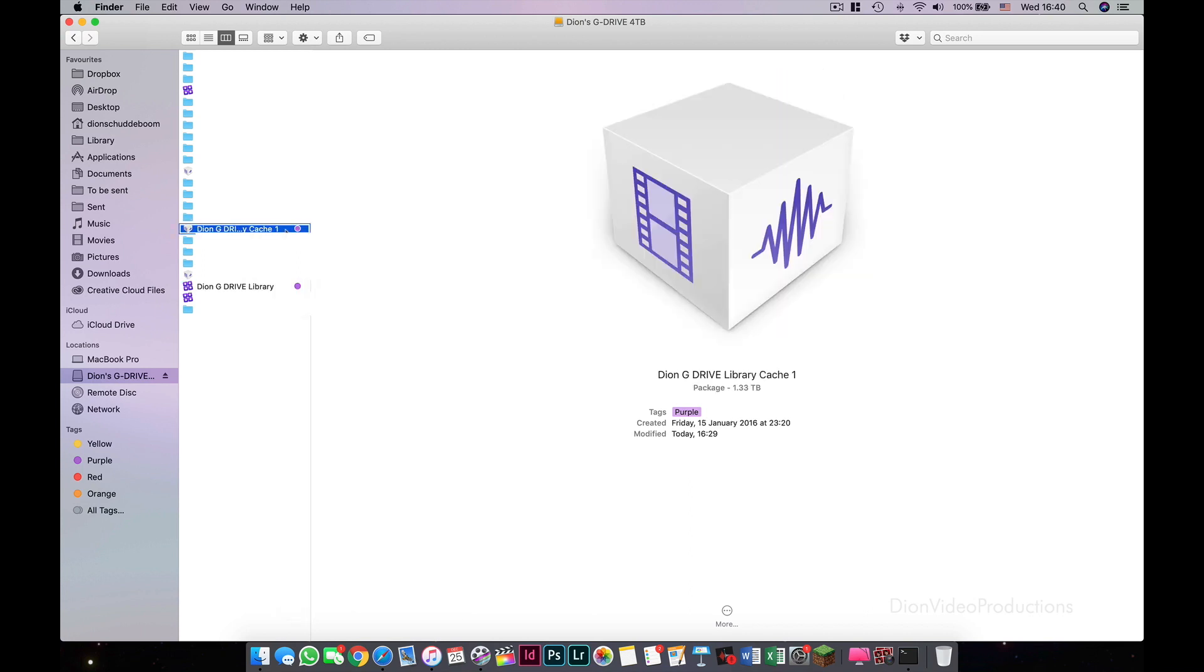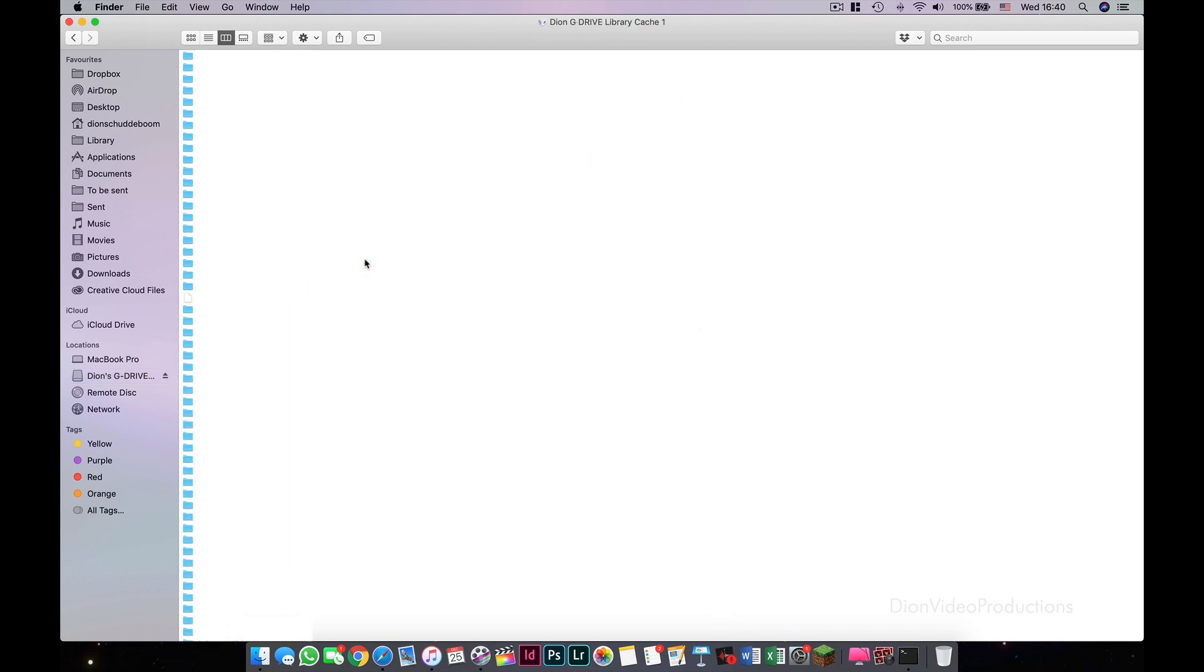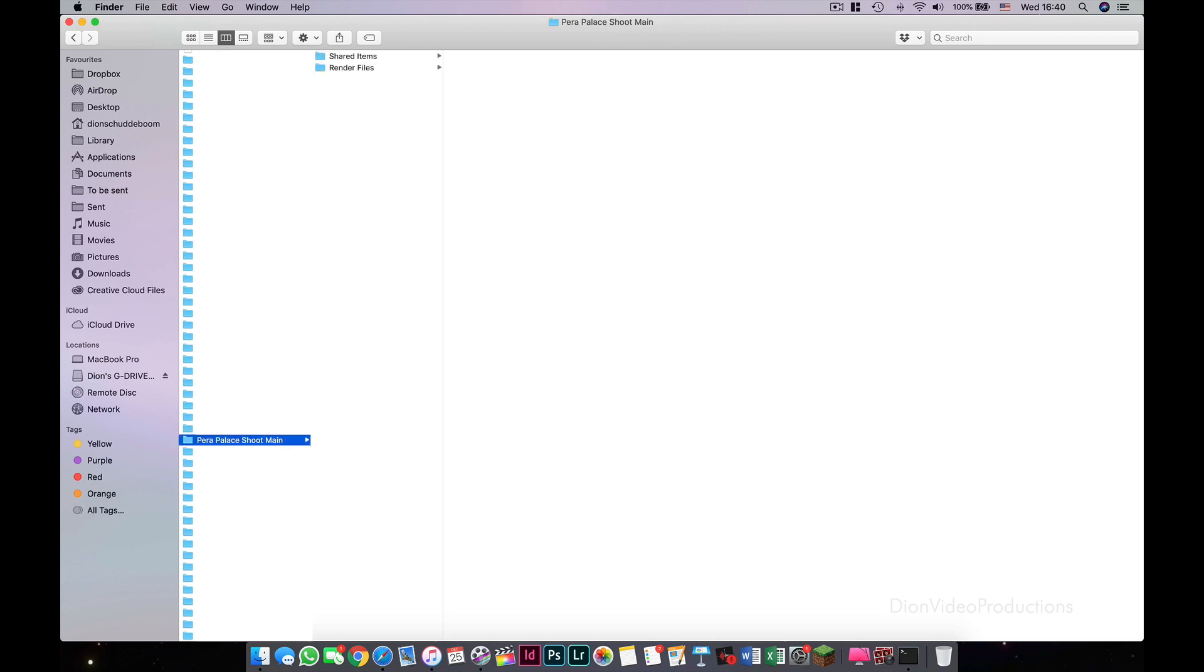Once you've found your Cache folder, do the same thing, right click, and select Show Package Content. What you will find inside the Cache folder are a list of Final Cut events. Each event that includes a project will contain a Render Files folder. This is what we're looking for.